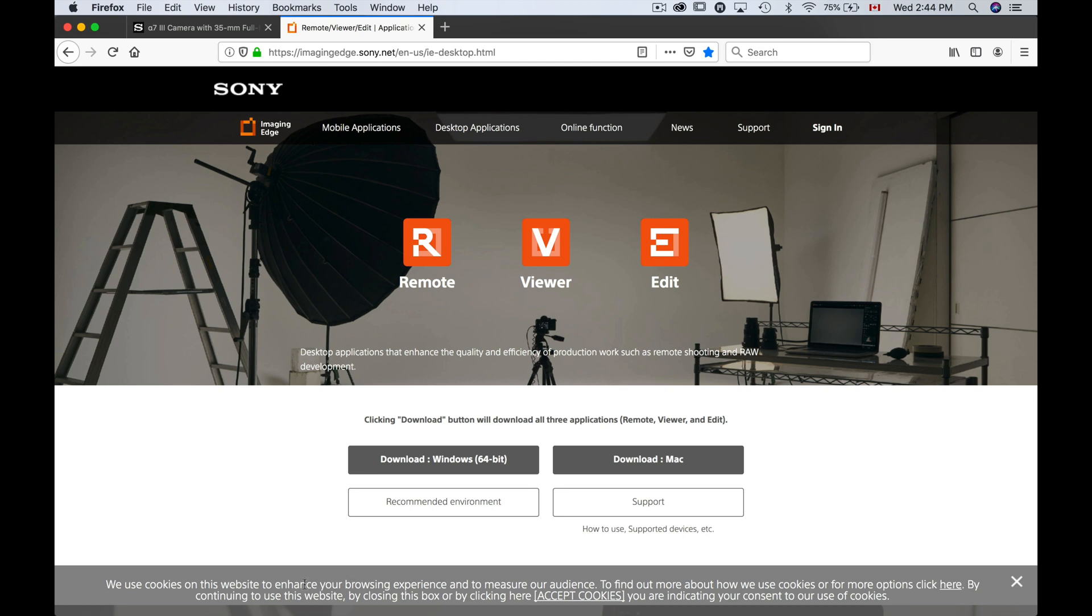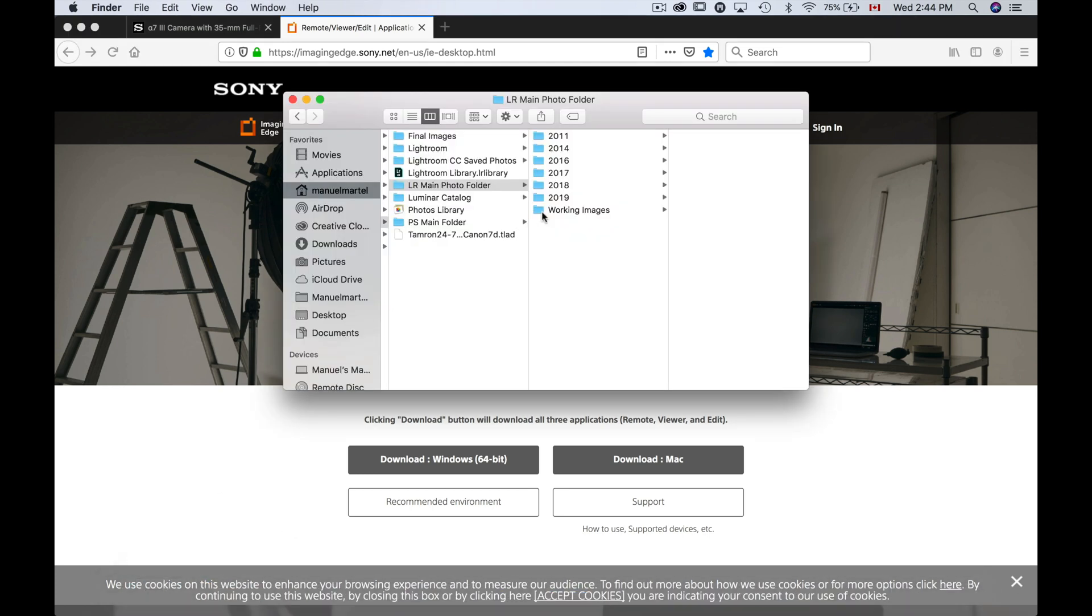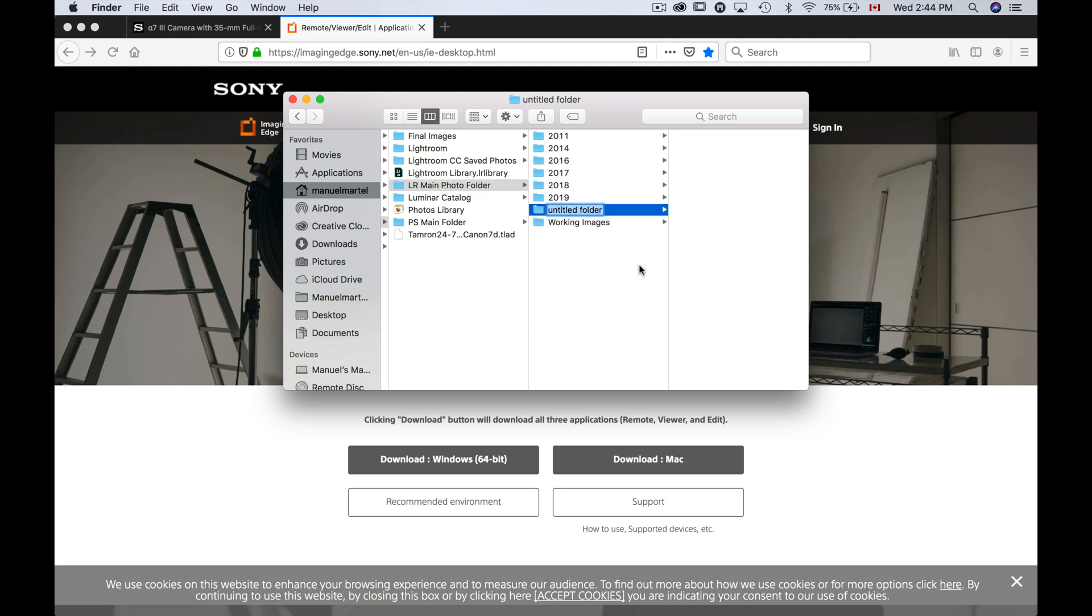Step number three: we need to set up a folder where we're gonna have those pictures to go into. So what we're gonna do here is I'm gonna go in my Finder and create a new folder. I'm gonna call this 'test,' and then that will be my test folder. Very important that it's a new folder or at least an empty folder. You can create it, put it wherever you want, and then we'll find the software will be redirected to that folder. So make sure you know where it is.